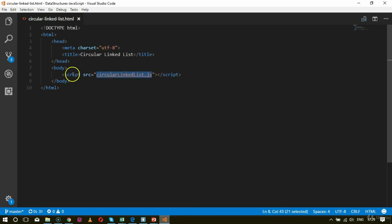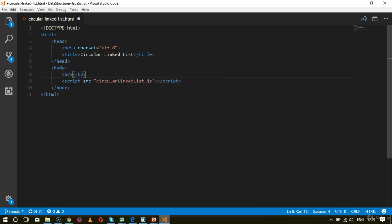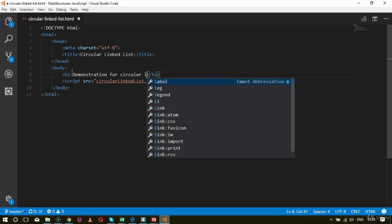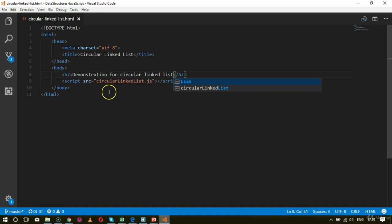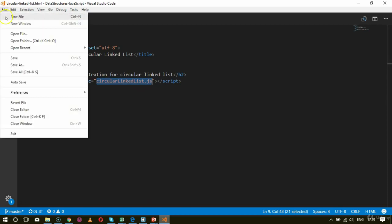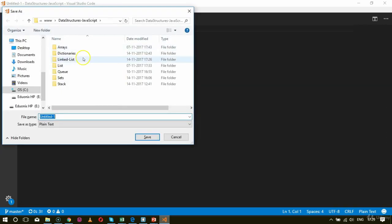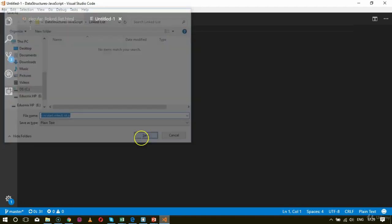Before that I'd like to add an h2 tag mentioning that this is the demonstration for circular linked list. So the demonstration tag is implemented. Now we'll create a file with this particular name — I'll copy the name and create a new file, saving it inside the linked list folder as circular-linked-list.js.